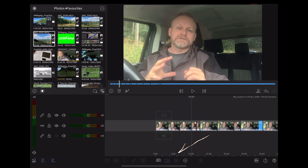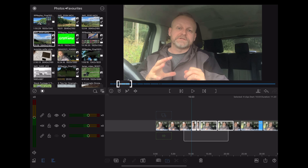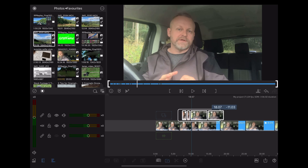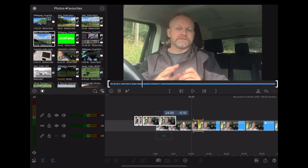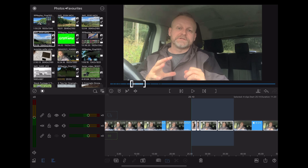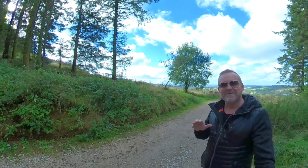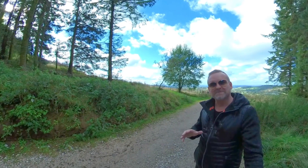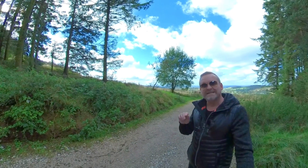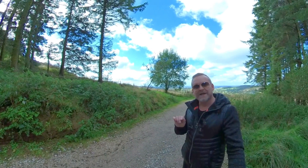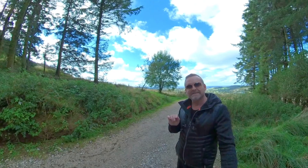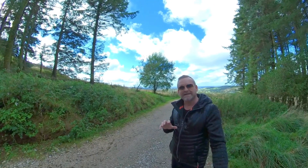If you go to the bottom of the screen and highlight that little check symbol, you can then draw around a number of clips and move them all together in sequence. Once you've made your adjustments, remember to go down to the bottom of the screen and tap that little check box again so that it's not highlighted.